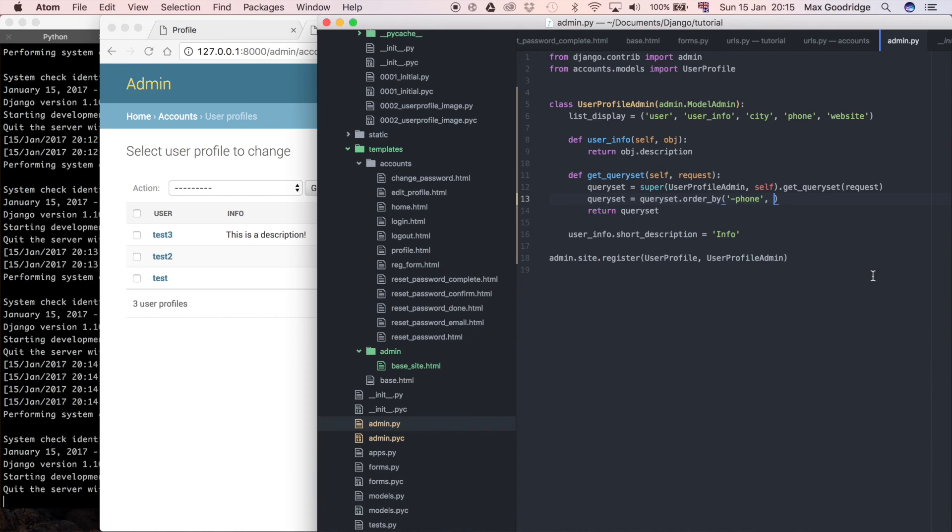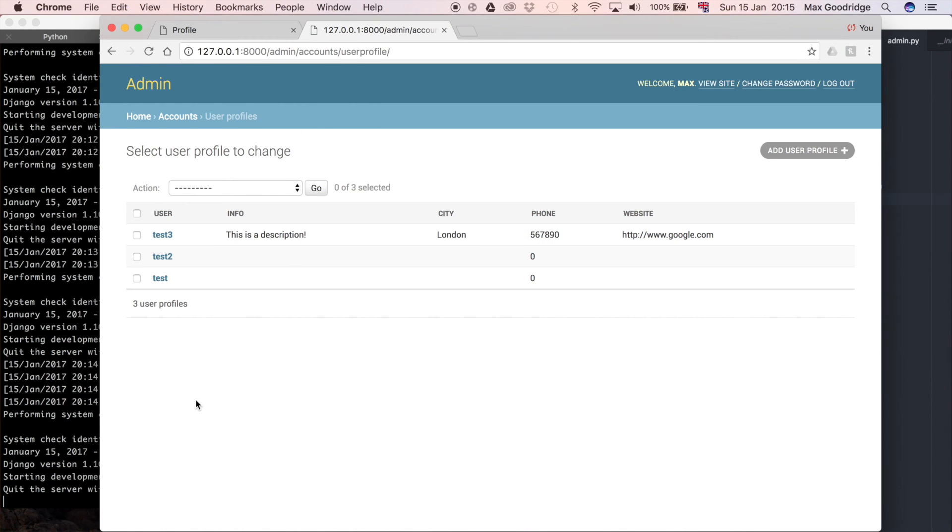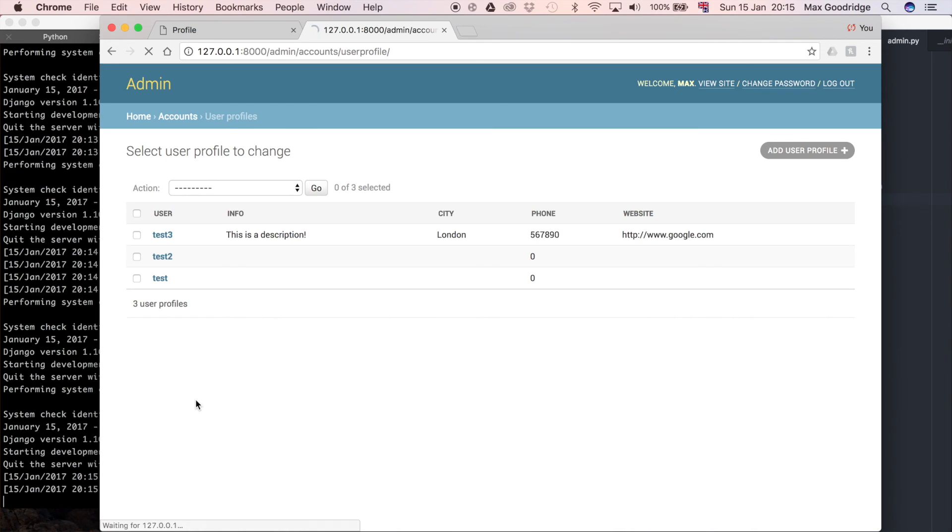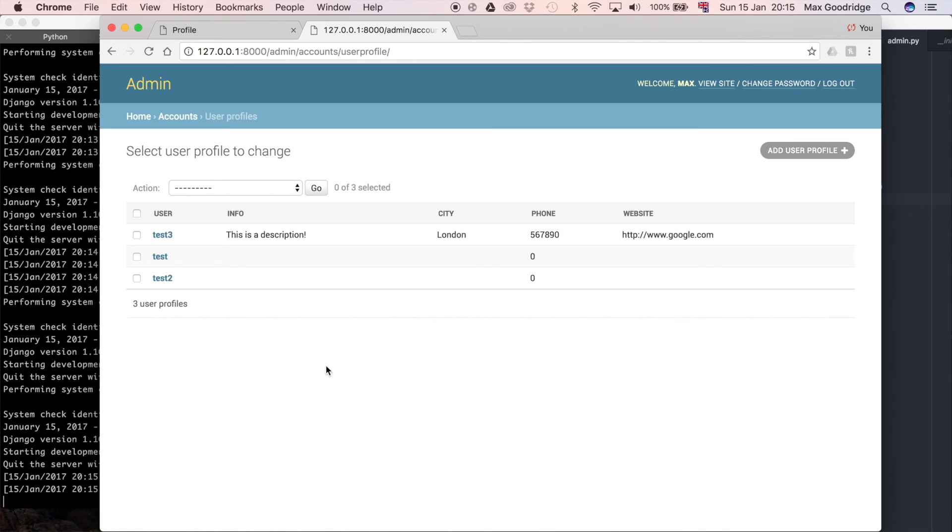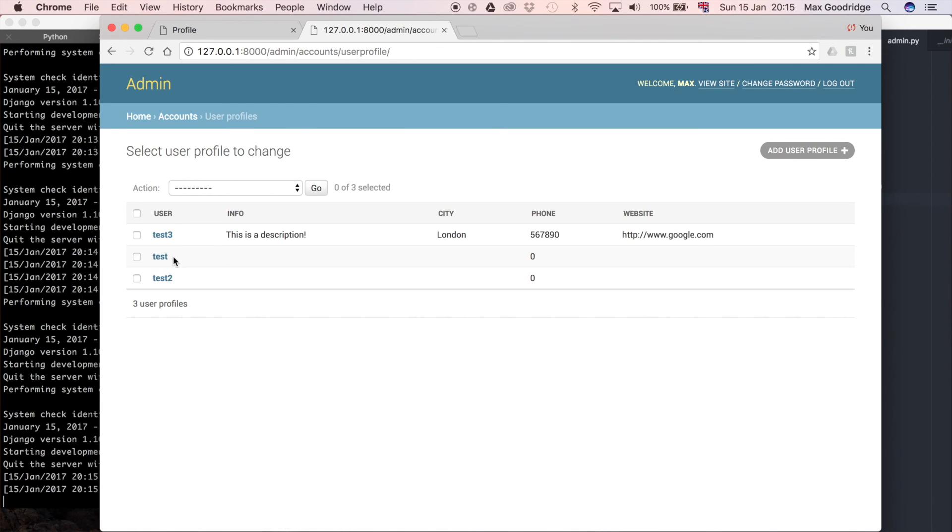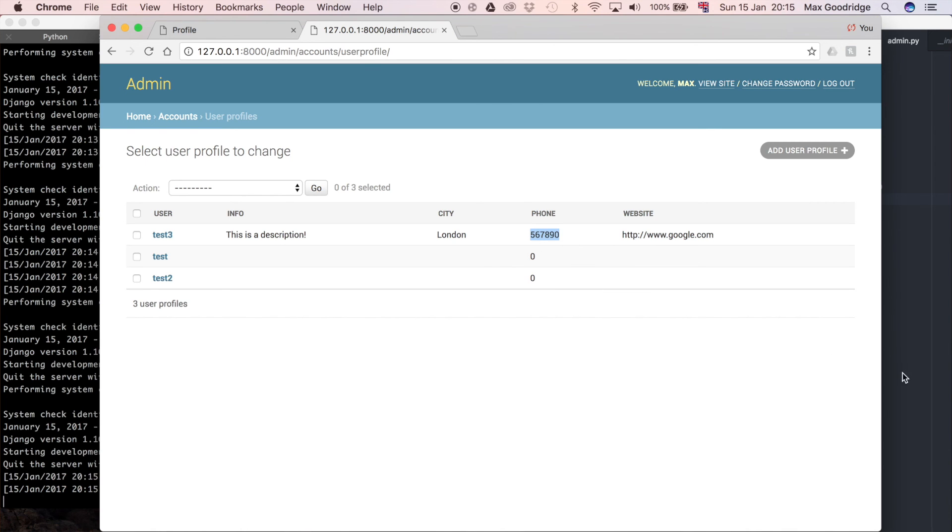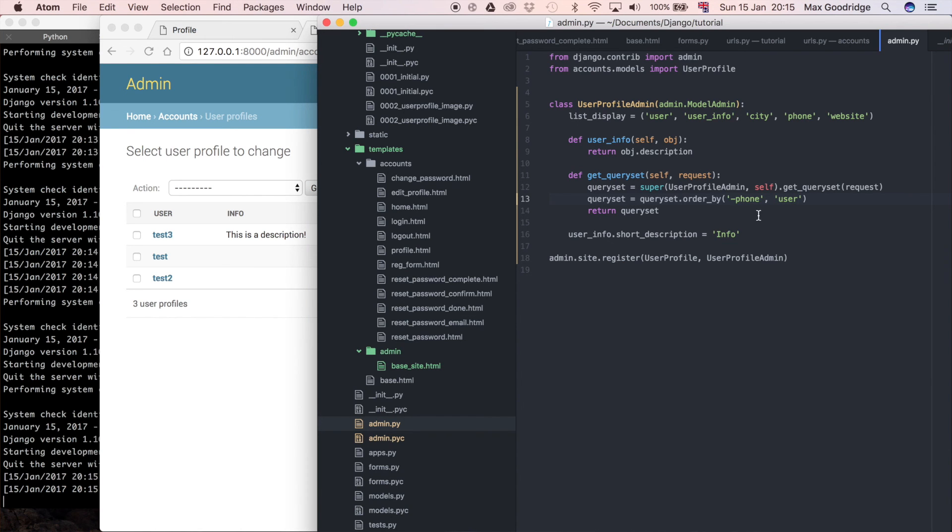Instead, we could say something like user and then refresh. So, now it puts in alphabetical order ascending of the usernames if the phone numbers don't really give a clear indication as to which order it should come in because we've got the particular phone number on the top but then we've got two of the same. That's a good way of specifying the primary and secondary sort of fields from which it's going to determine the order in the Django admin.